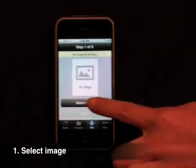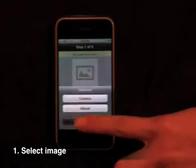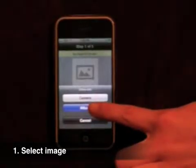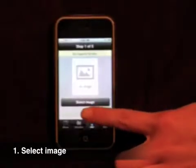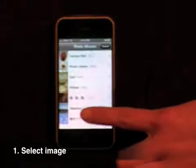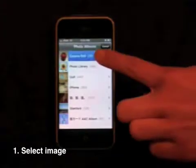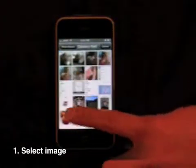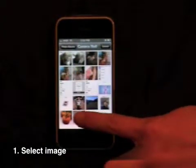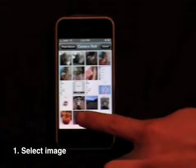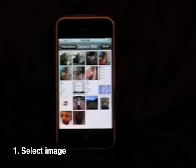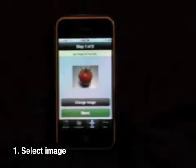First, select an image for your icon. If you are using Voice4U on the iPhone, you may take a photo with the camera or pick one up from the photo album. If you are using the iPod Touch, you need to sync images beforehand.